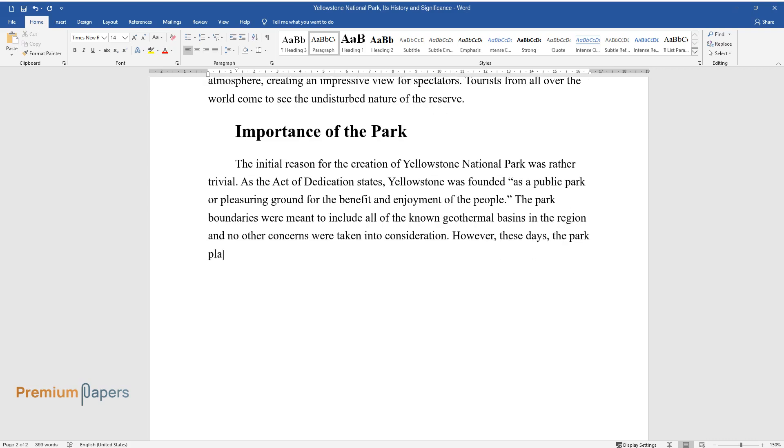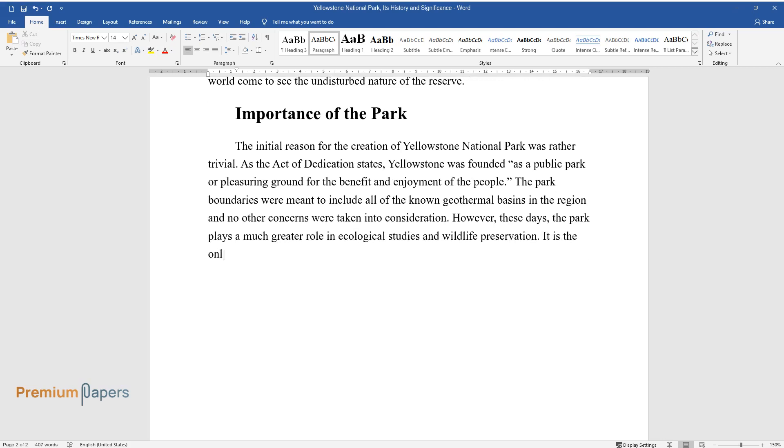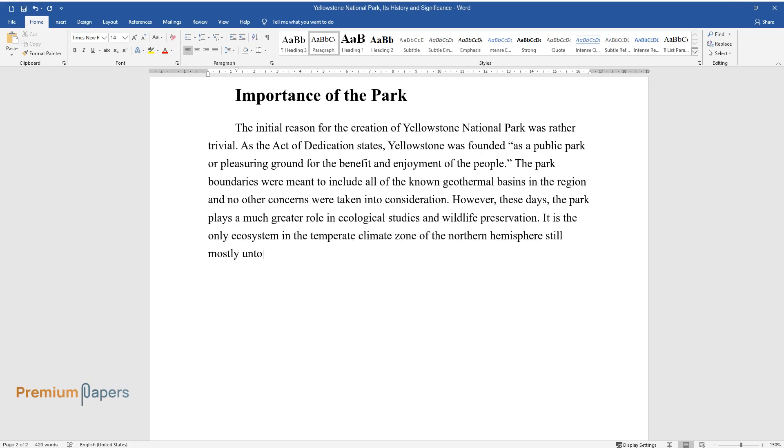However, these days, the park plays a much greater role in ecological studies and wildlife preservation. It is the only ecosystem in the temperate climate zone of the Northern Hemisphere still mostly untouched by human activities.